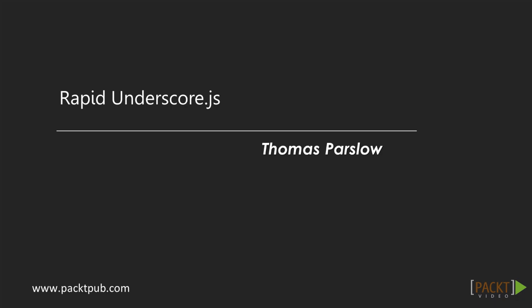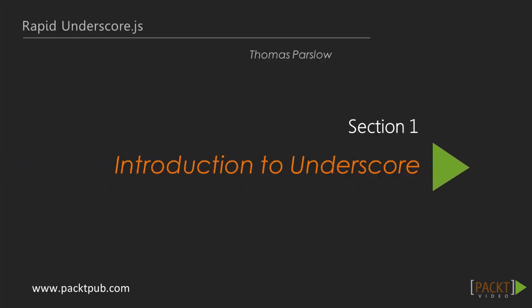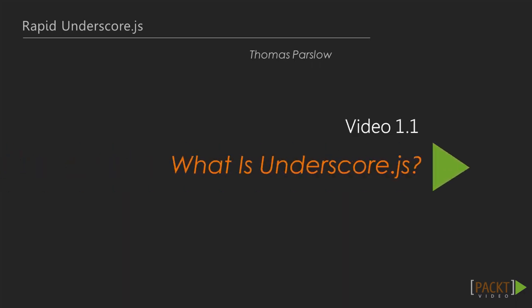Welcome to Rapid Underscore. I'm Thomas Parsler and I'll be introducing you to the Underscore.js library. In this video, I just want to give you a taste of why you'd want to look at Underscore, and I'll introduce the projects we'll be building together over the coming videos.